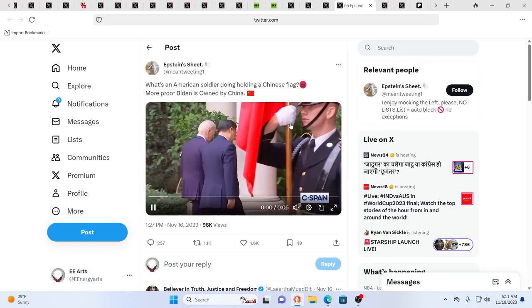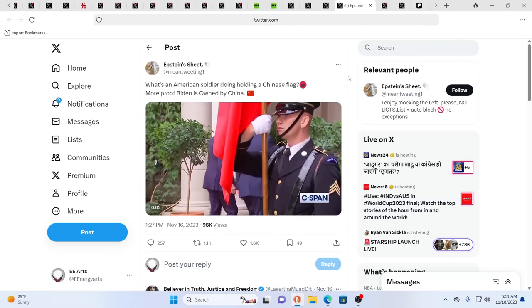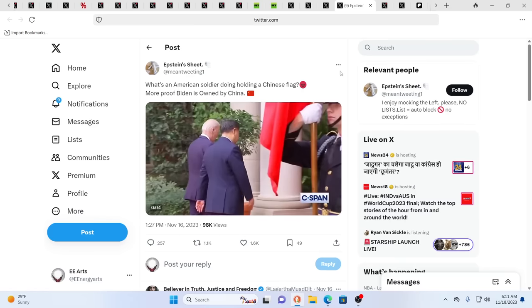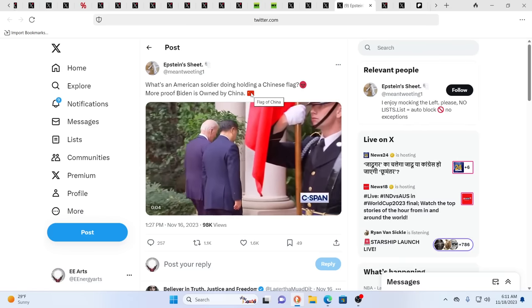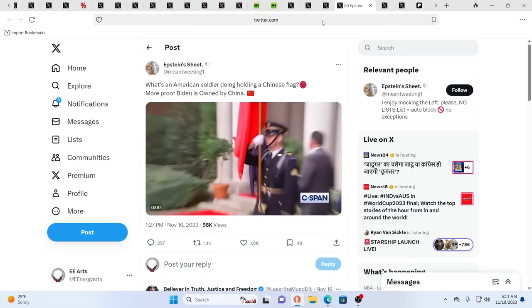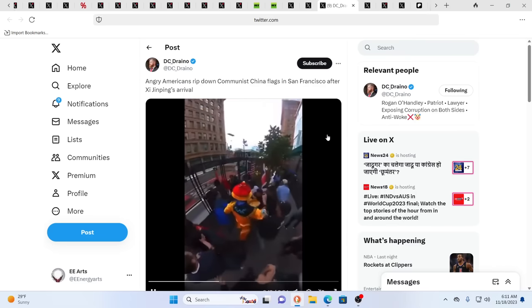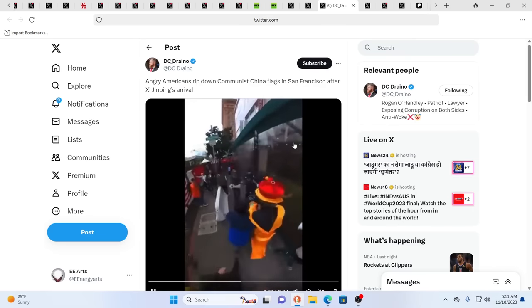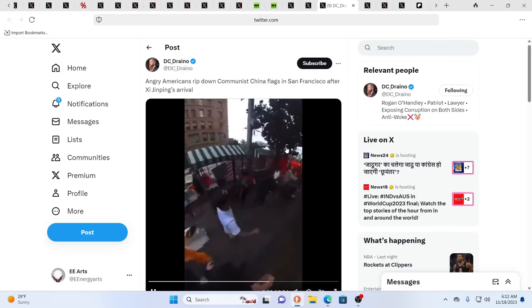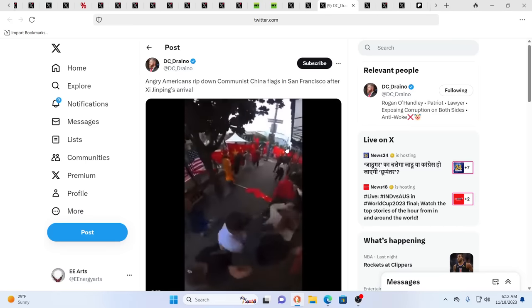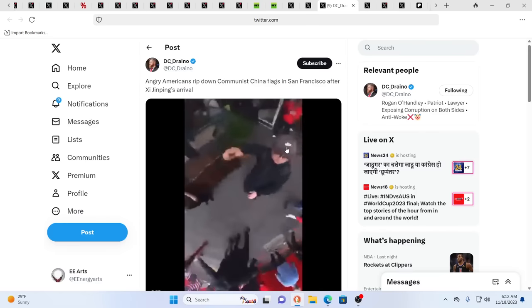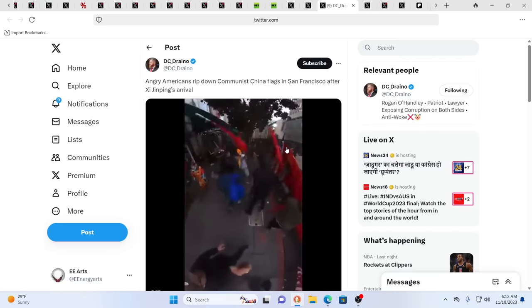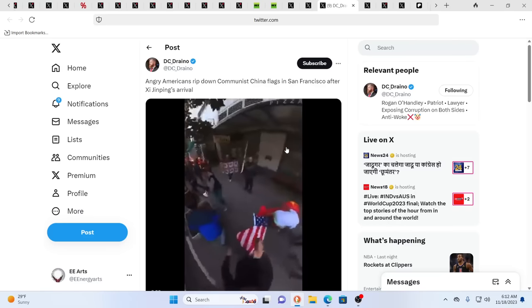This American soldier holding a red flag. Why is an American soldier holding a red flag? I couldn't see whether this has the stars on it or not of China, but the reality is a lot of people caught the energy of Biden and Jing. Here you see angry Americans are ripping down those flags in San Francisco after Xi's arrival and chaos going on and fighting. We have the split between Israel and Palestine, within the greater Israeli and Jewish society.